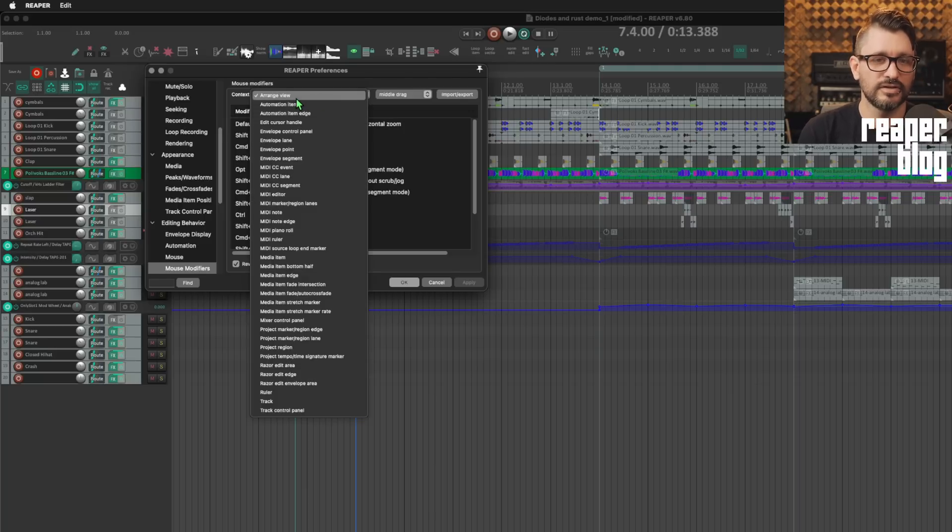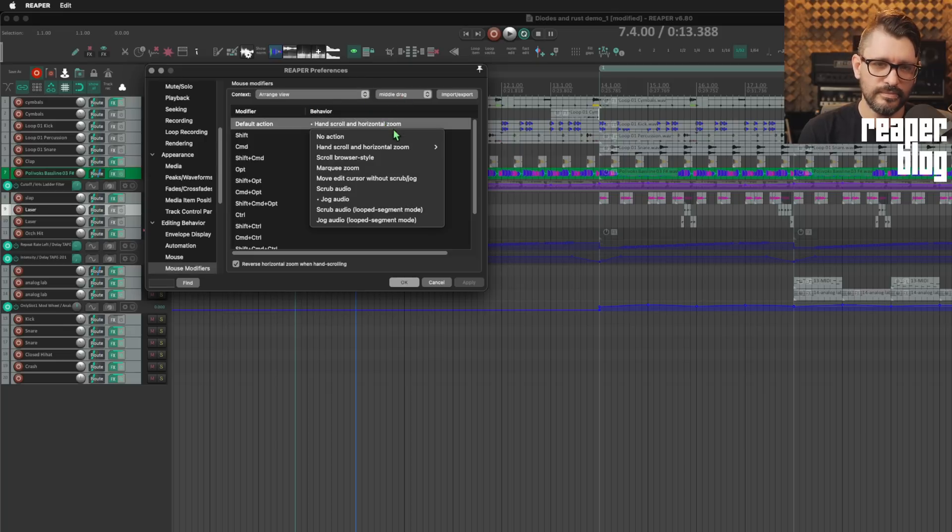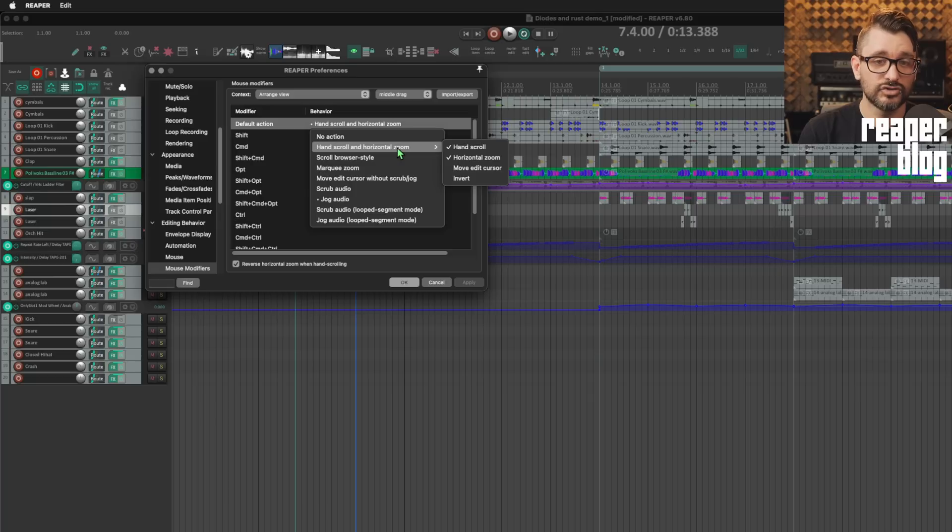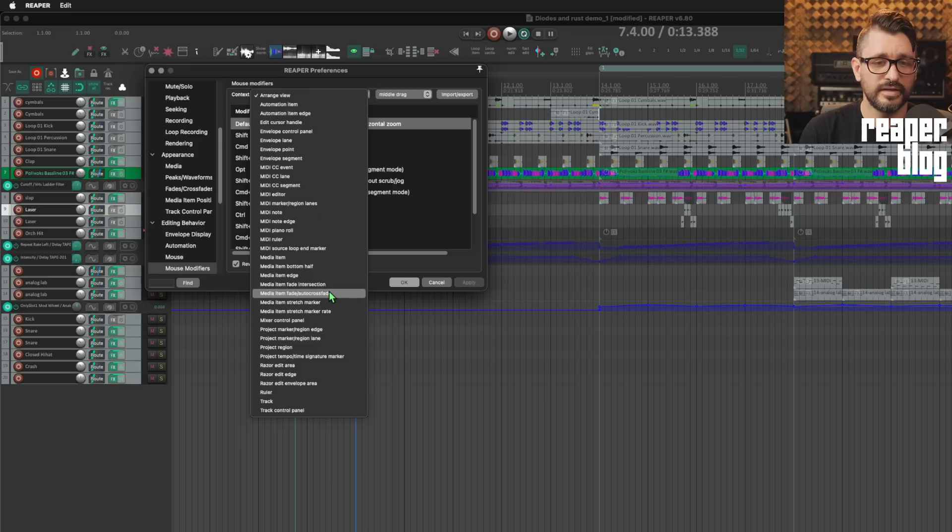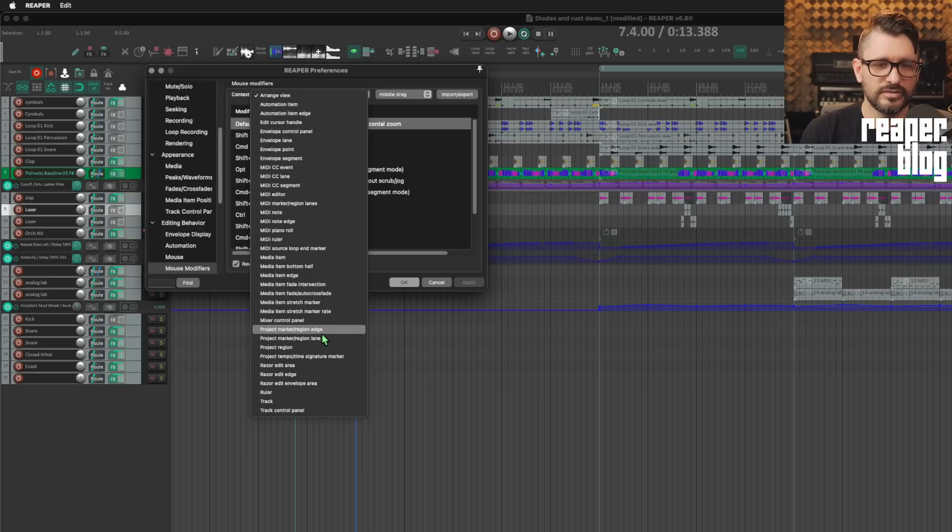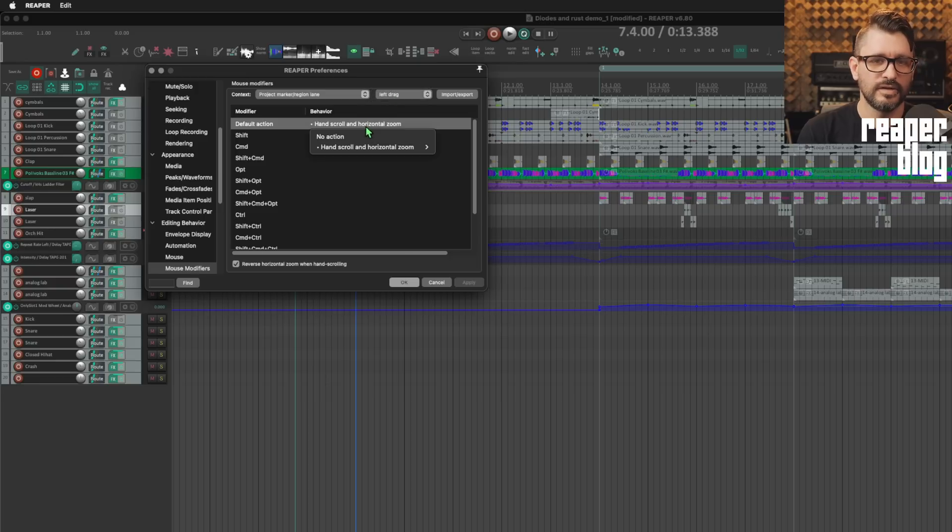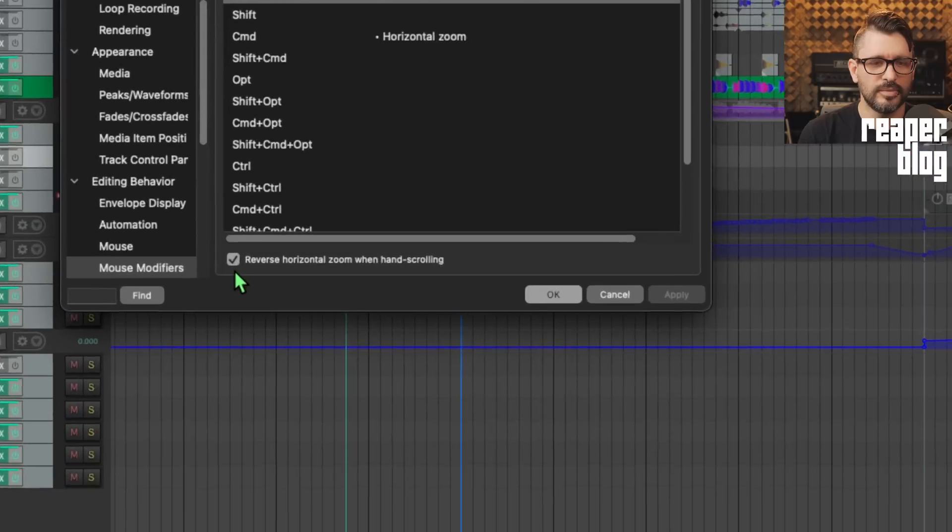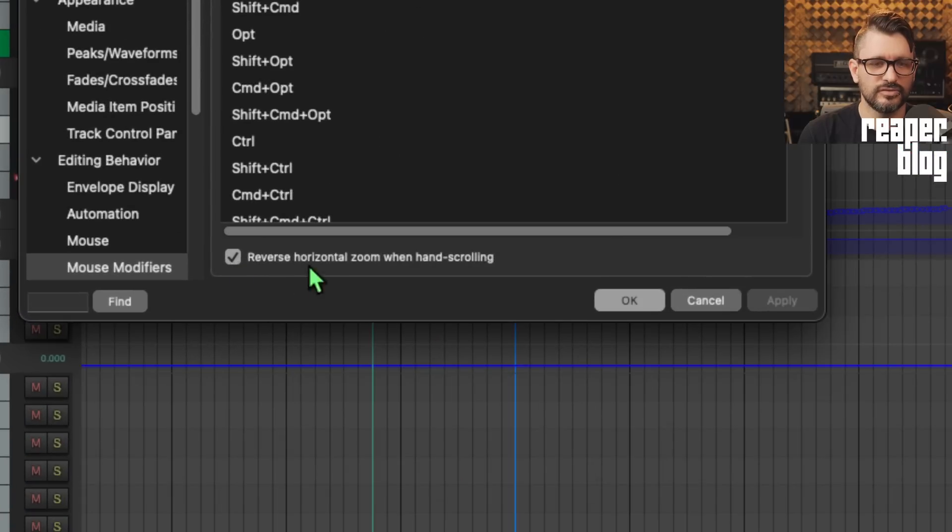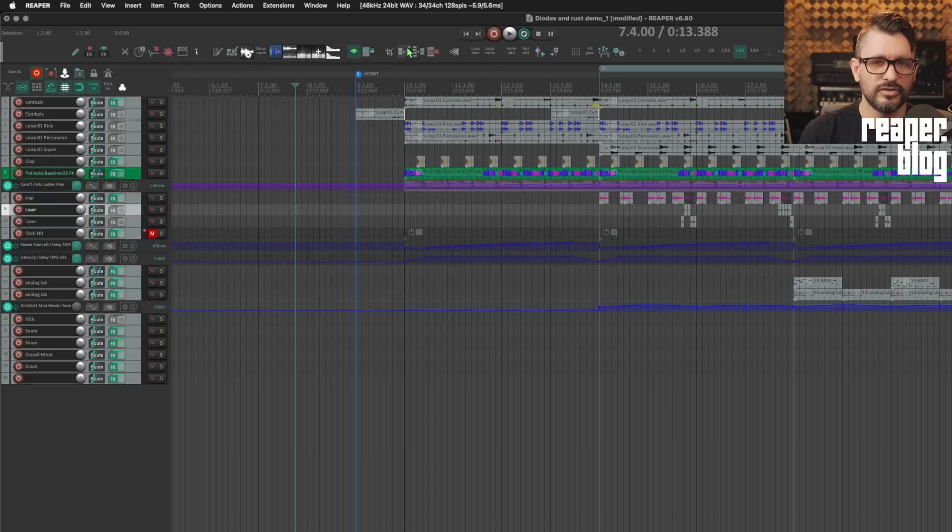So I've got this on context, arrange view and middle drag, hand scroll and horizontal zoom is enabled. Both of these checks. I also have this set up in the project marker region lane for left drag, hand scroll with horizontal zoom. And you want to also probably check this reverse horizontal zoom when hand scrolling.